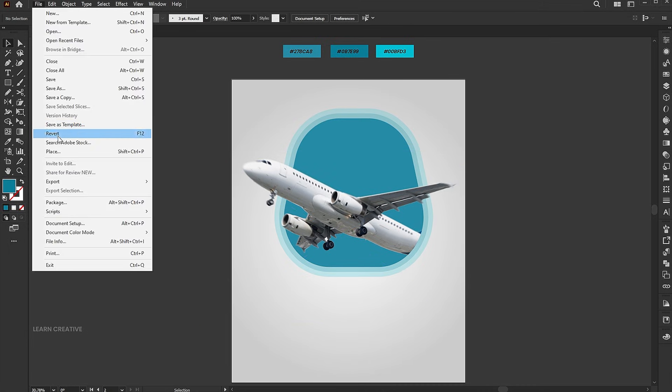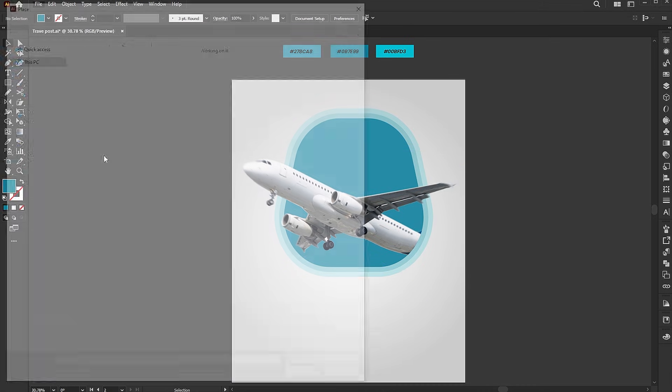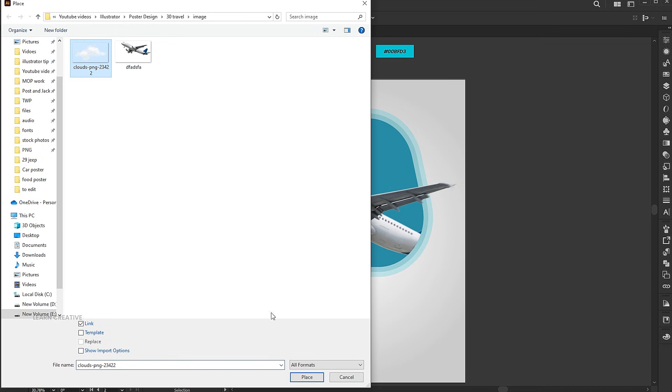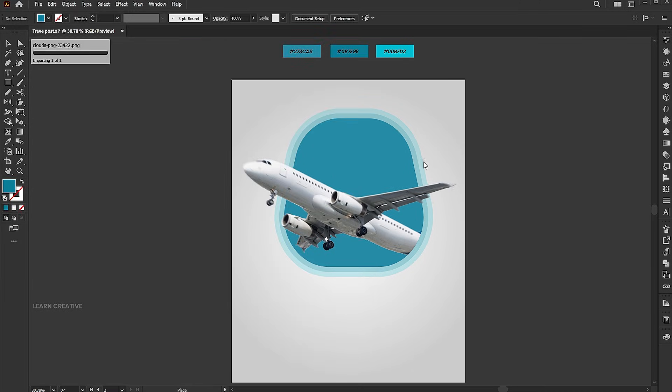Place the cloud PNG and follow the process.